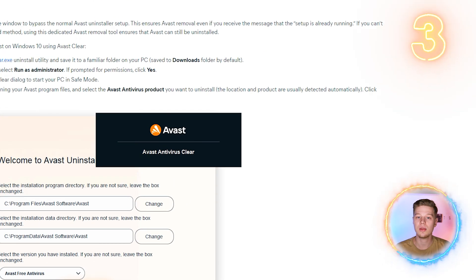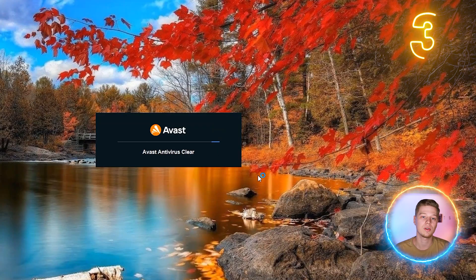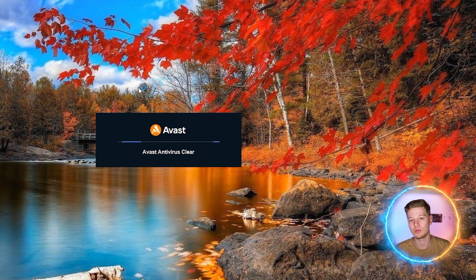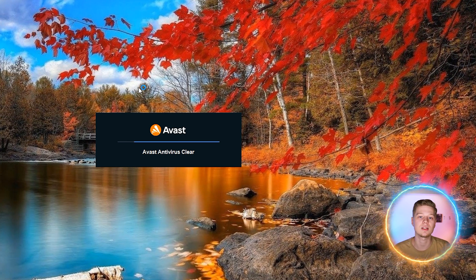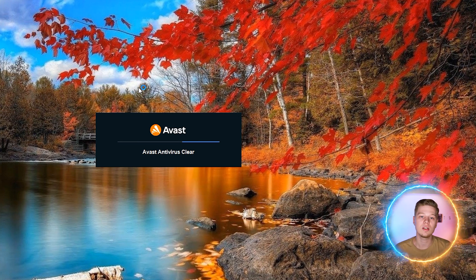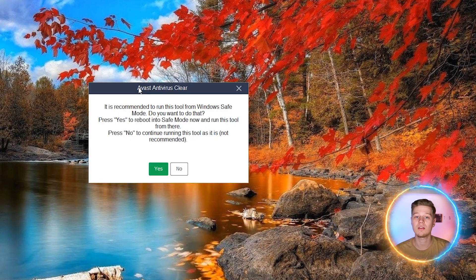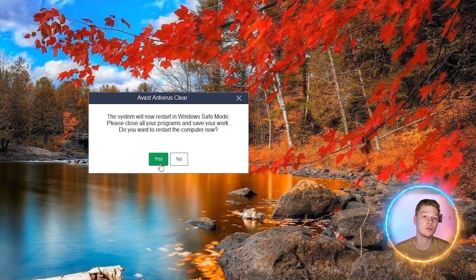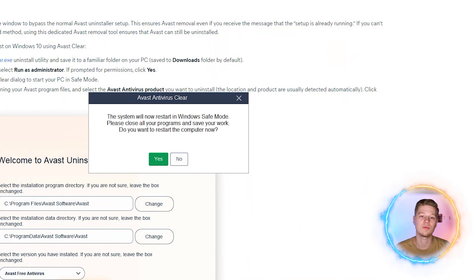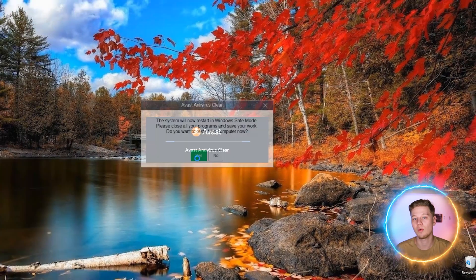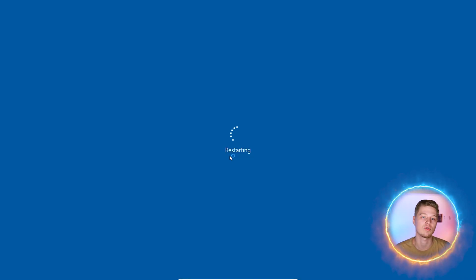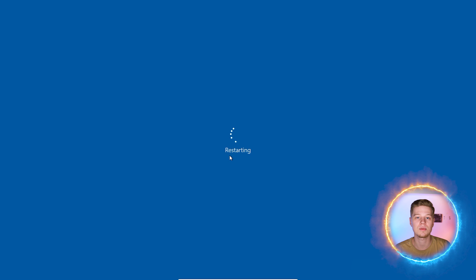Run this utility and the first thing it will offer you is to reboot the system into safe mode. This is a special Windows boot mode where only basic system processes are active. You can select no and try to use it as is, but then the antivirus self-defense module may not allow you to remove it. Therefore, it is better to click yes to restart Windows in safe mode, close all third-party programs and click yes again.